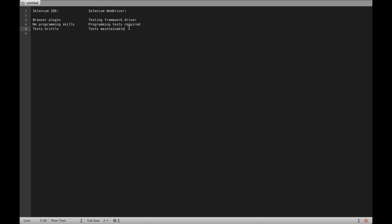So if you're new to programming and testing, I highly recommend you checking out Selenium IDE. If you know how to write your own tests, you're better off using Selenium WebDriver.